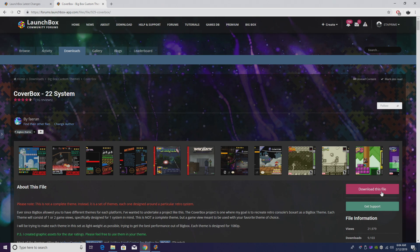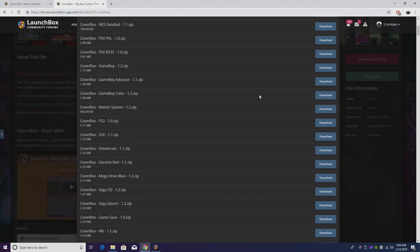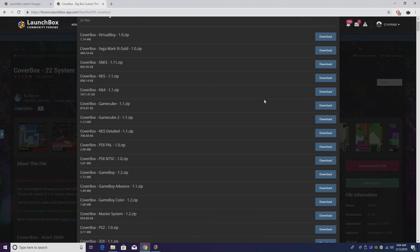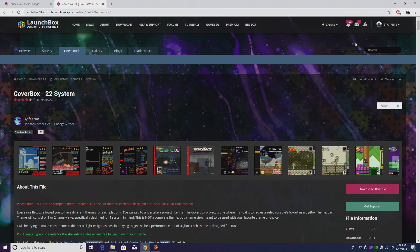This has 22 systems, but in the past we had to download each one of these files here, which you can see he's got a lot, and we had to go in and manually set it inside a Big Box.